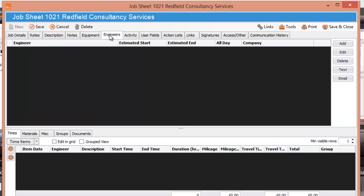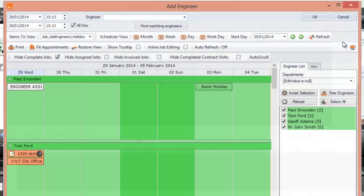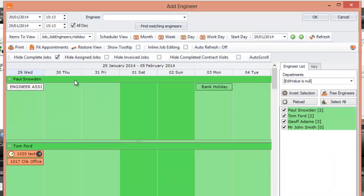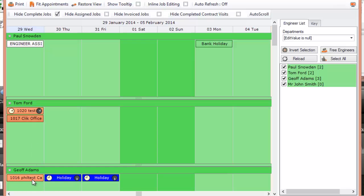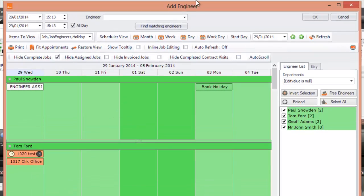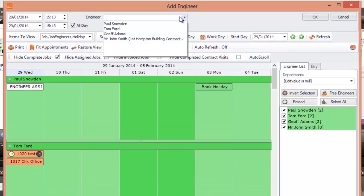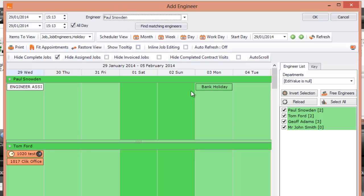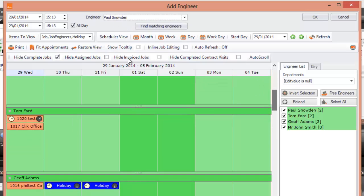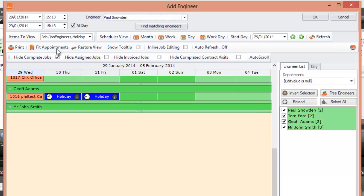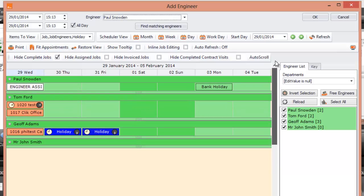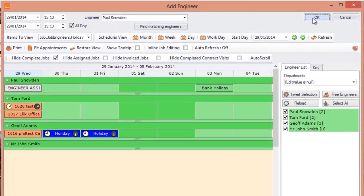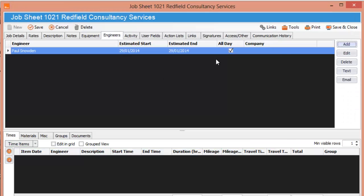You can then go to engineers and select the engineers you wish to work on. We said the job is all day. We can see, this is brilliant because you can see Tom's got a job already. He looks like he's all day. And so is Jeff. Well, we're going to have to pick another engineer and let's pick Paul Snowden. He seems to not be doing anything at the moment. John Smith and Paul Snowden don't seem to be doing anything at the moment. So I will click on that and click OK and there you go, he's been assigned to that particular job.